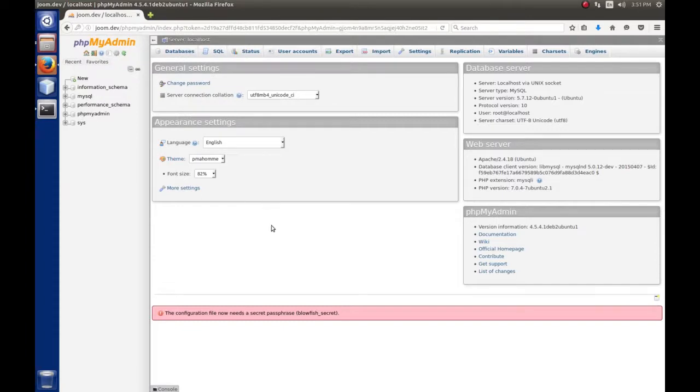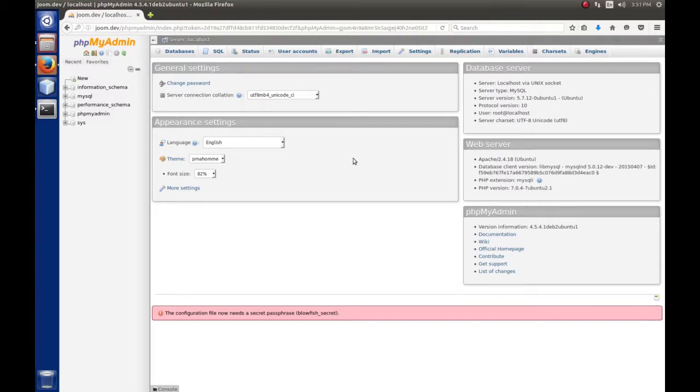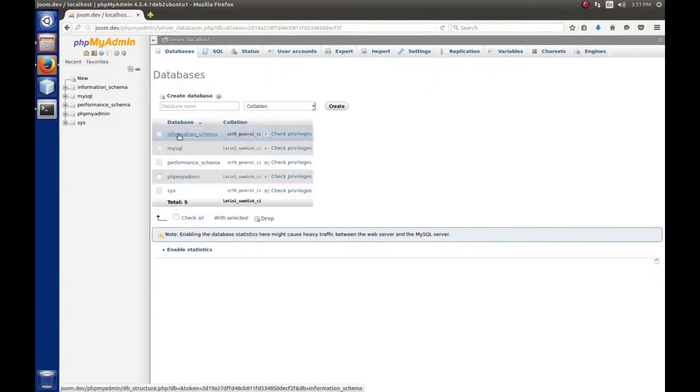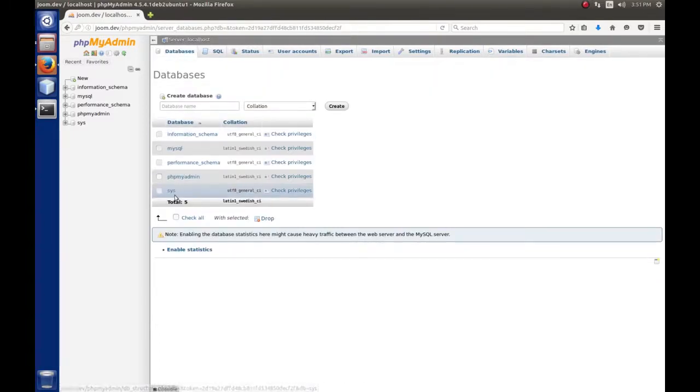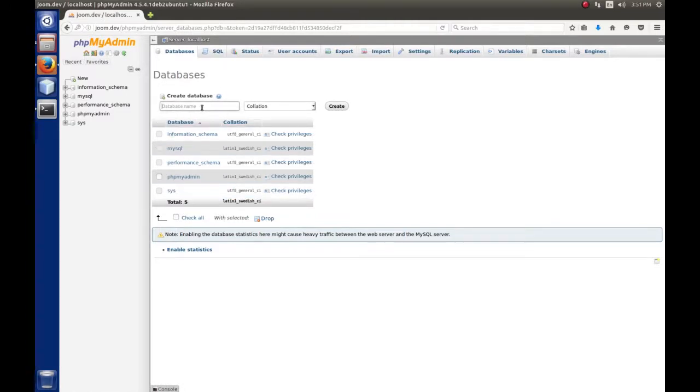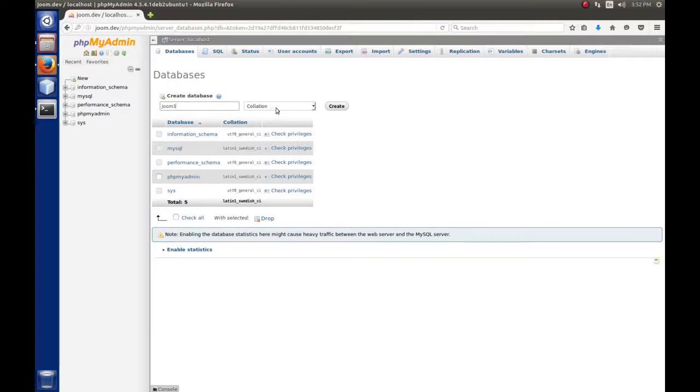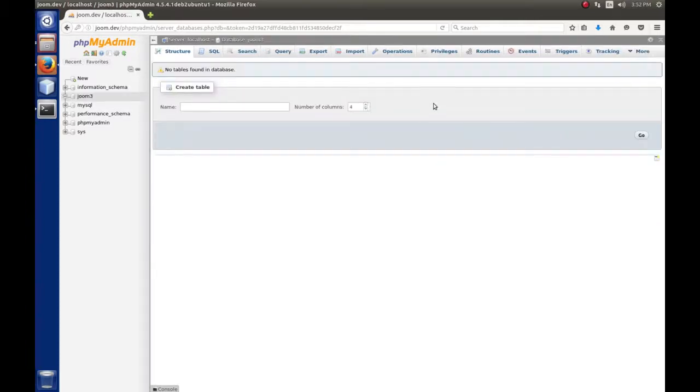This application is used to create, edit, update, delete data, tables, databases - the whole ball of wax. Use the databases tab to show existing databases. Here we can create a database. I'm going to create a database for the Joomla installation and call it joom3, so I know this is a Joomla database for version 3.x. Leave the collation at the default and hit create.